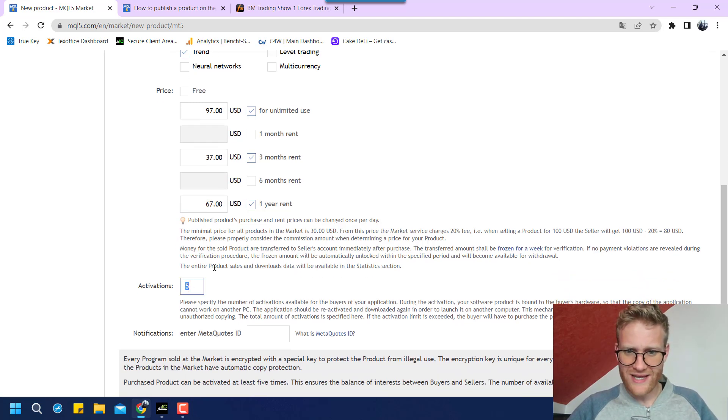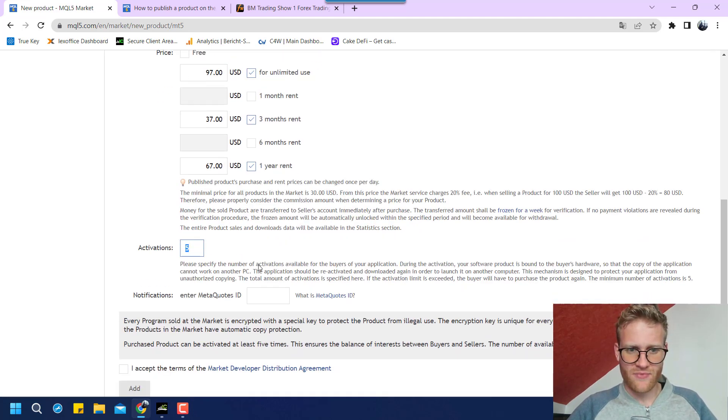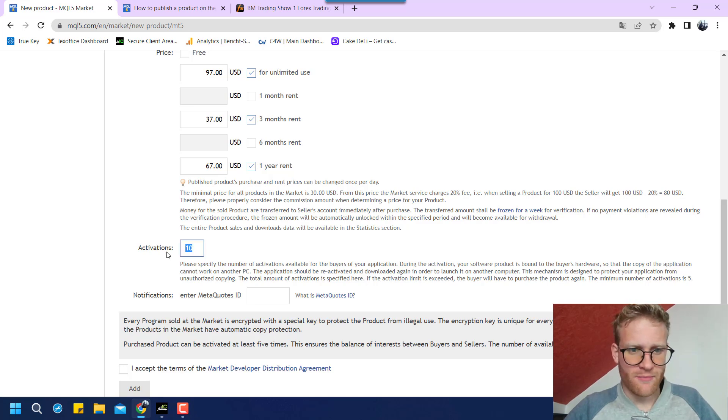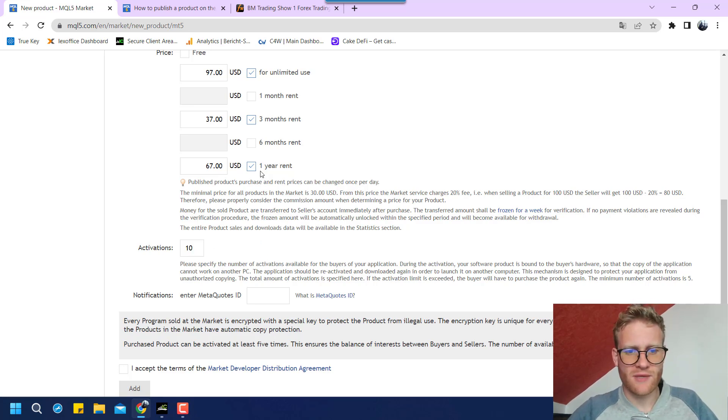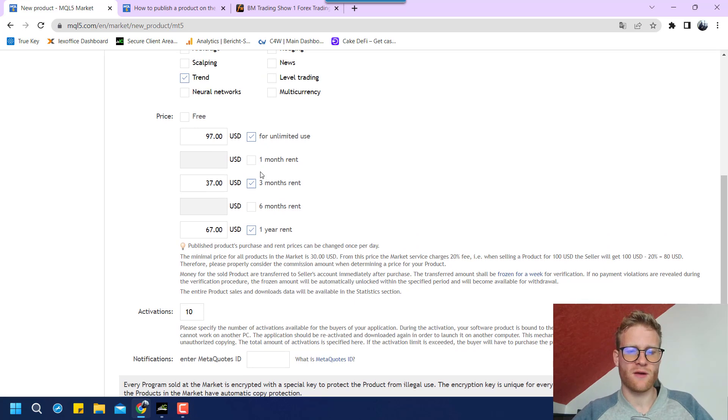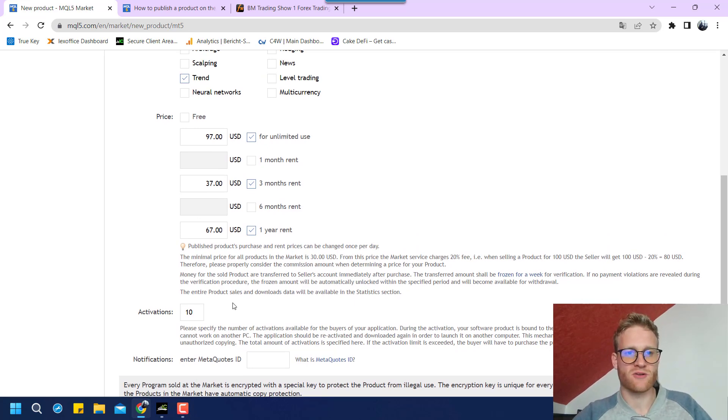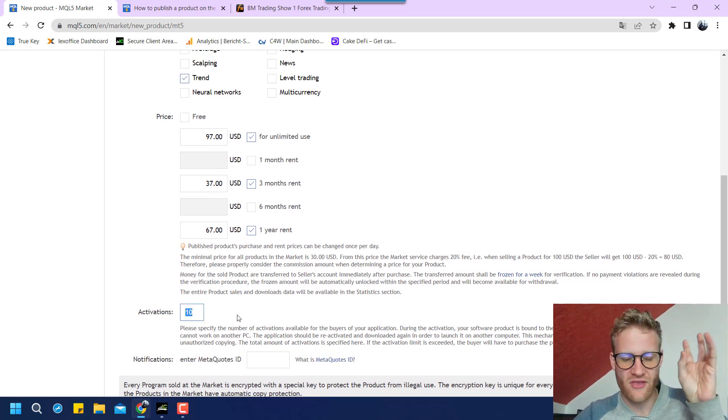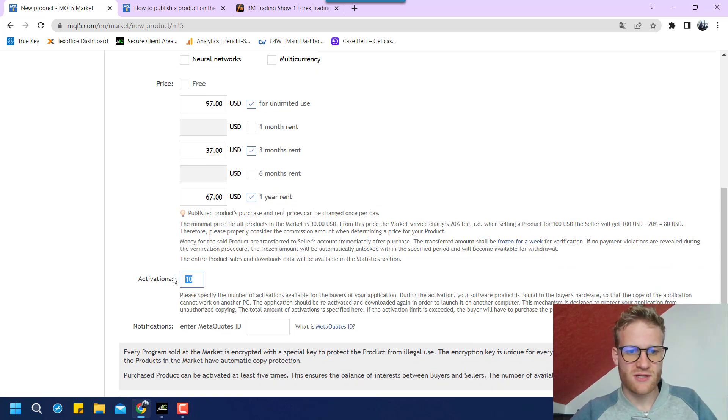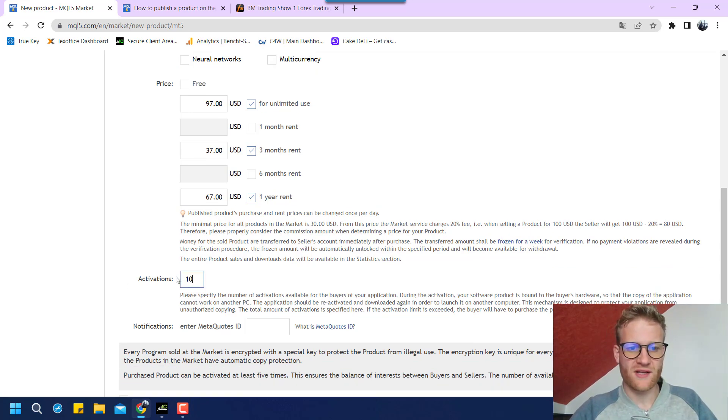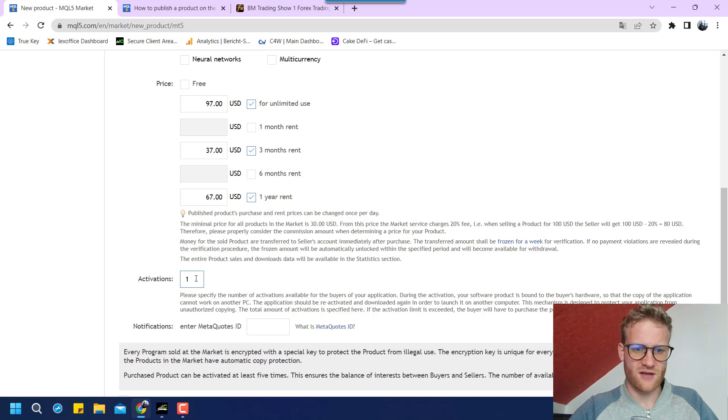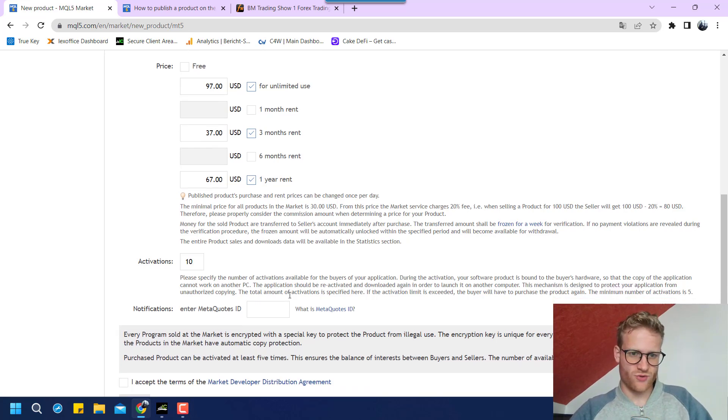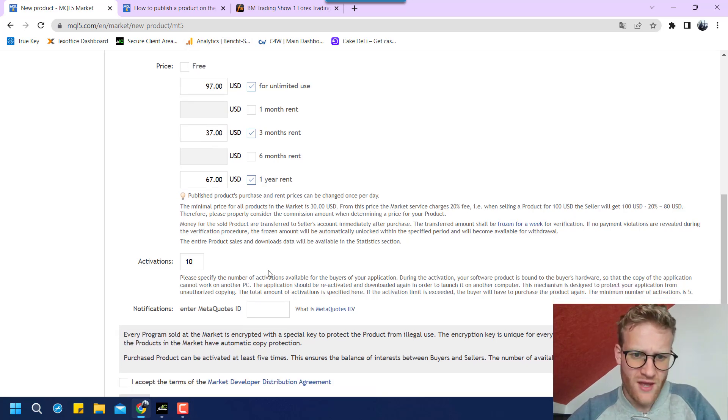So activations, we can set the amount of activations. So this is the amount of activations, how often it can be used if the buyer buys your product. So you can activate it, I think, in 10 different accounts. I could place a minimum of five activations and I think I can go as far as I want, but maybe we leave it to 10 here.